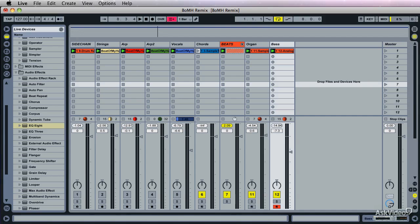There's no doubt that Ableton Live is an amazing DAW. It's probably the freshest, cleanest code on the planet. But there is something that's a bit of a flaw, if you ask me.